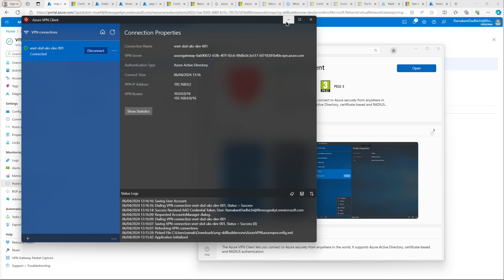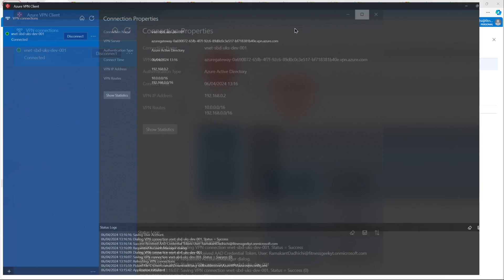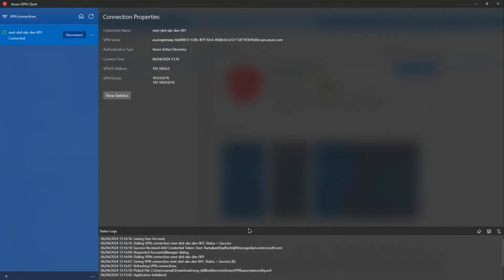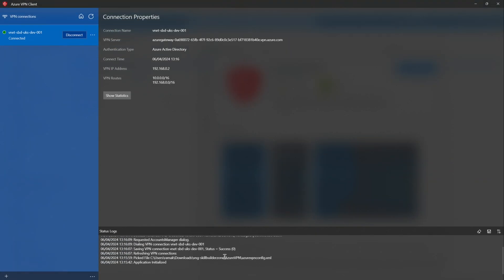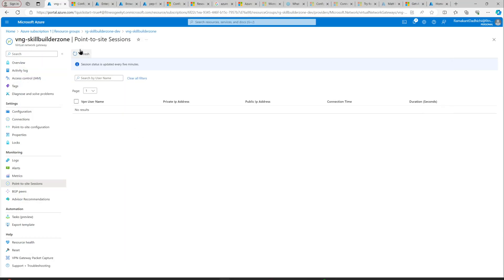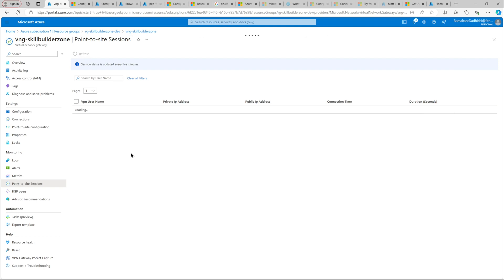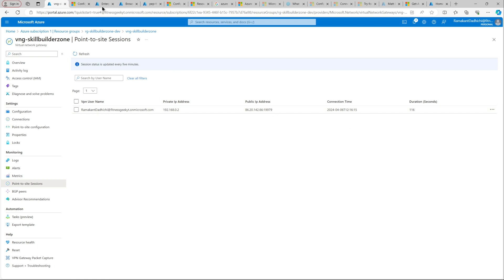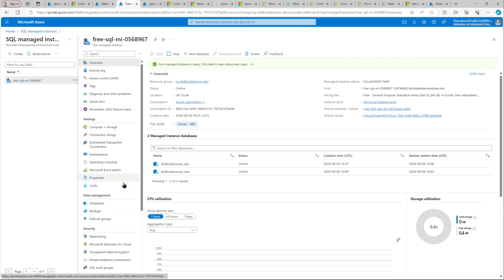Okay, that looks good. Now, once this connection has been established, we should be able to see point-of-site session in our virtual network gateway in Azure. Let's head back to our portal. Let's refresh this. We should see a session here. Yep, so we can see our session running. That's exactly what we wanted.